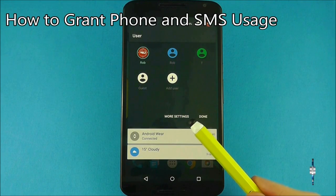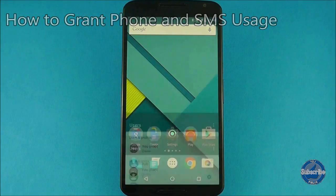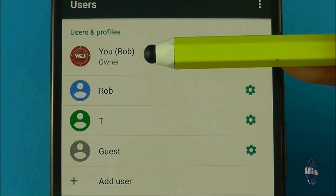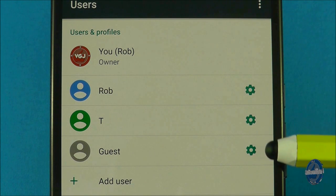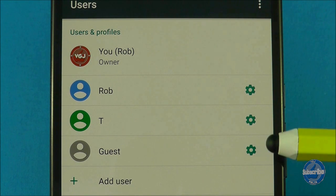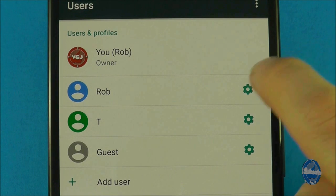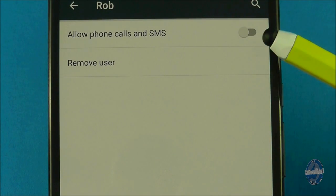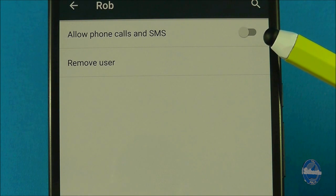When a new user is set up they don't automatically have access to make phone calls or send SMS messages. The owner or administrator of the device is the only profile that can do this, so as the main user go to more settings and you will see cogs next to each user that you can press on and toggle the options that allow the user to use telephonic services.